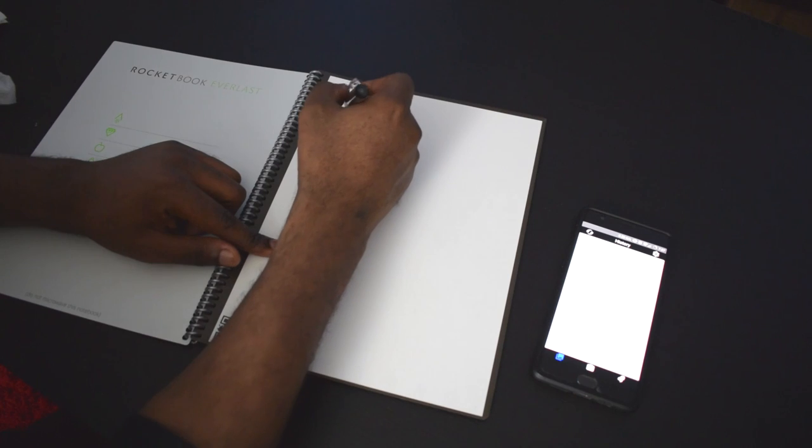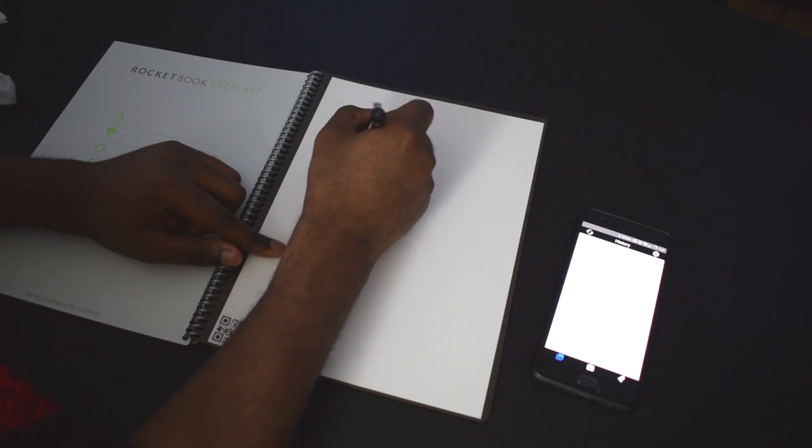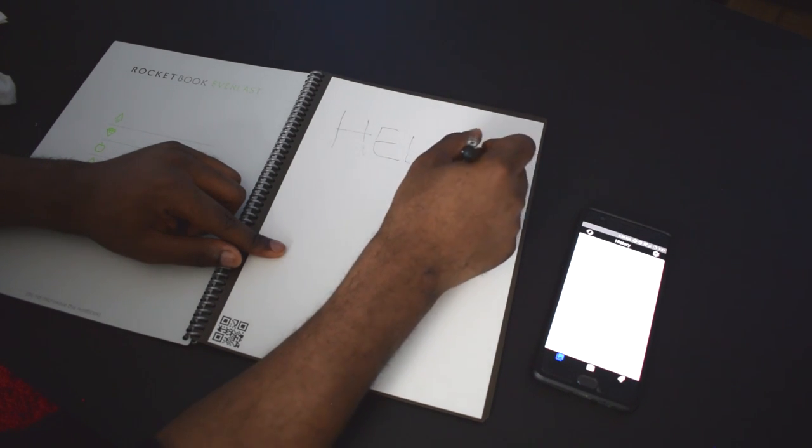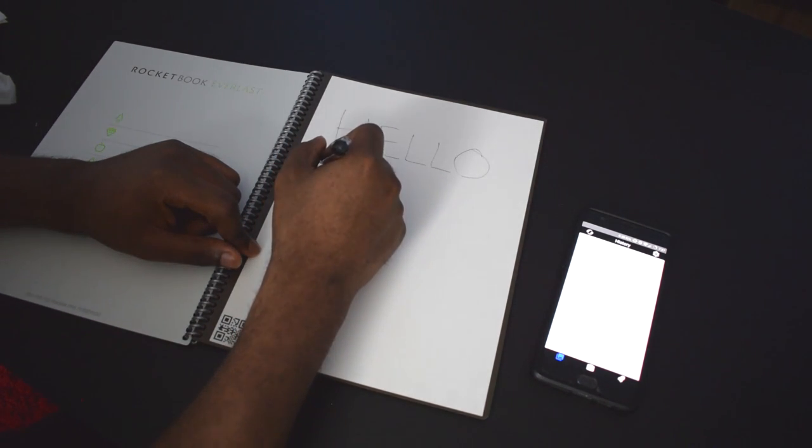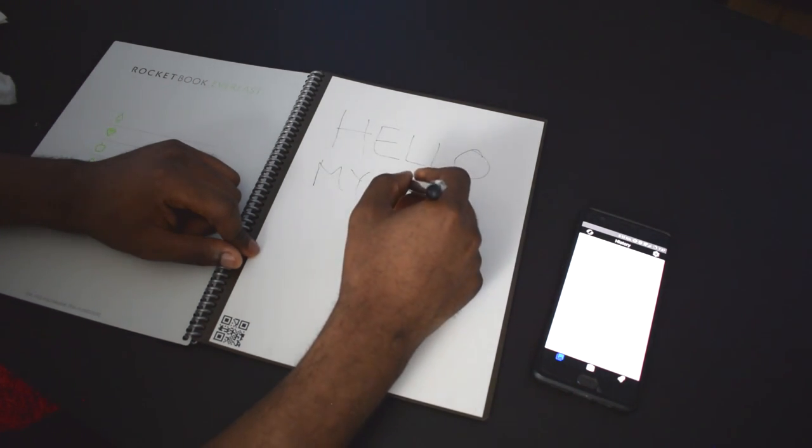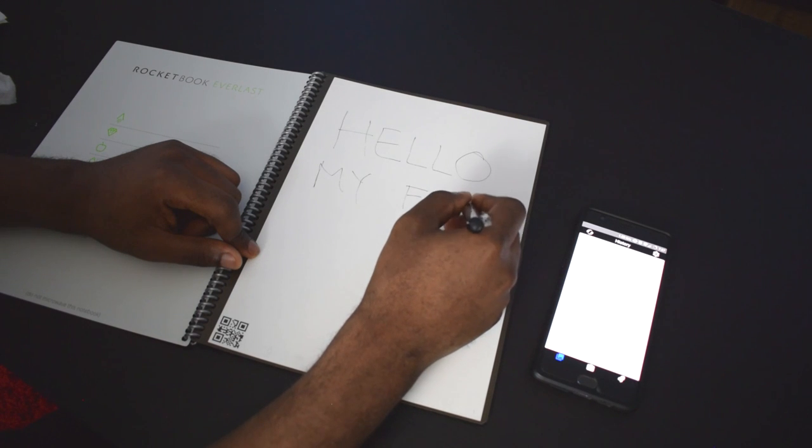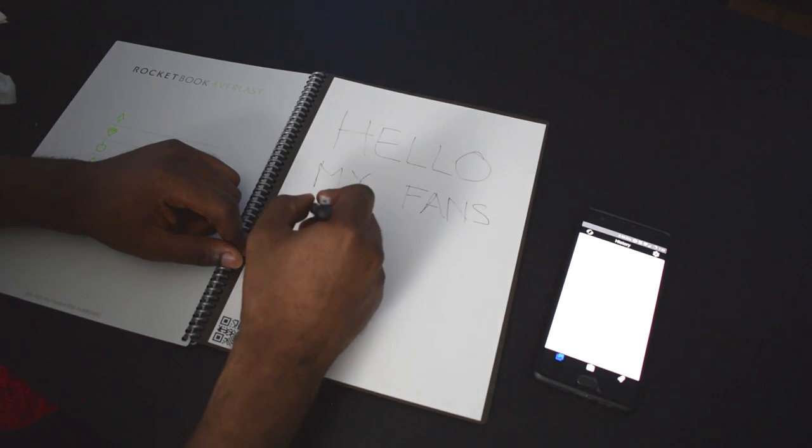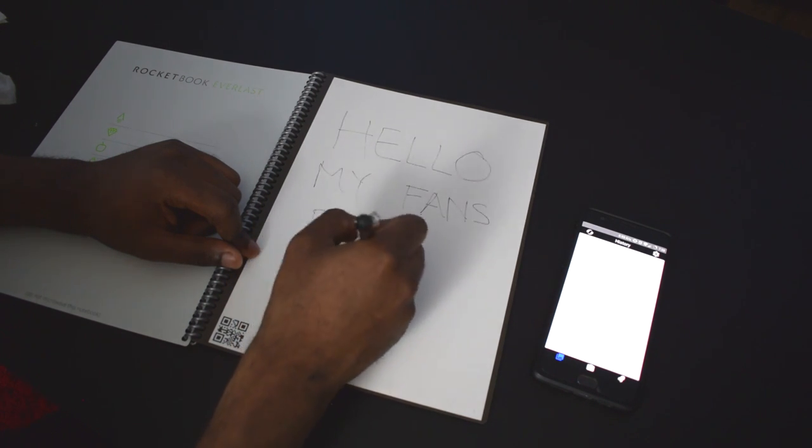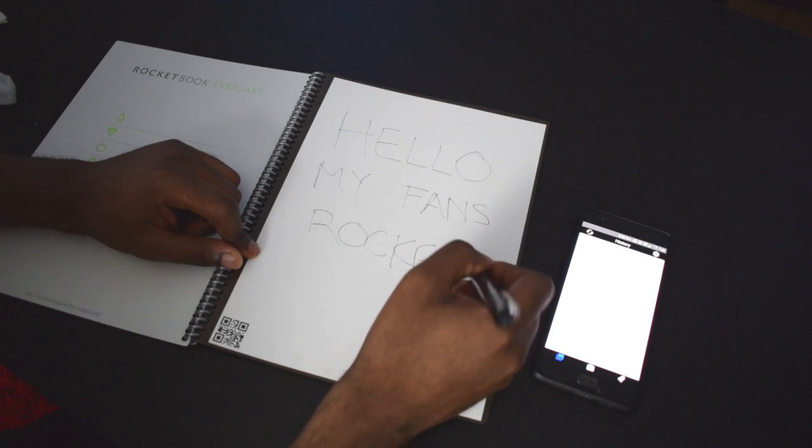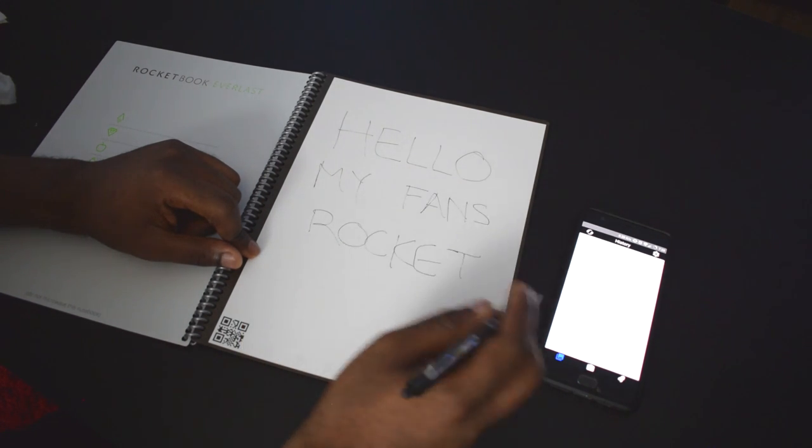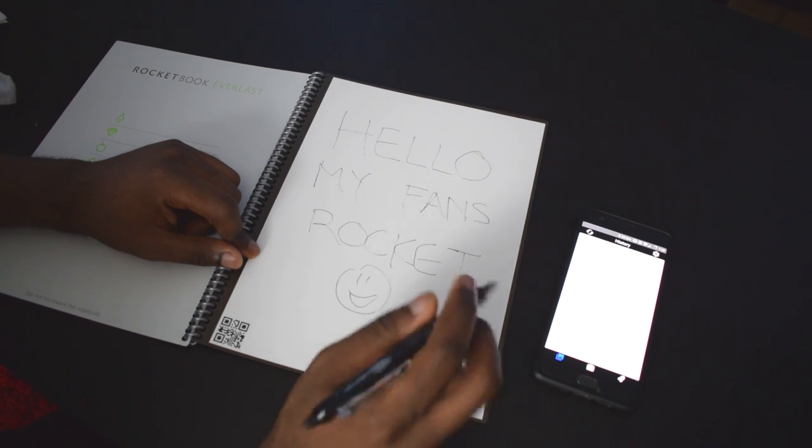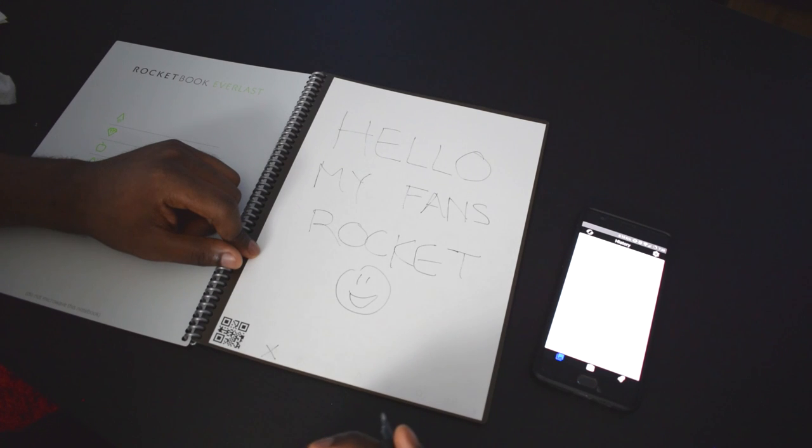We're going to do a little greeting. Hello my fans. And because it's in the Rocket folder, let's just put rocket, a little smiley face. I tick off the Rocket symbol.